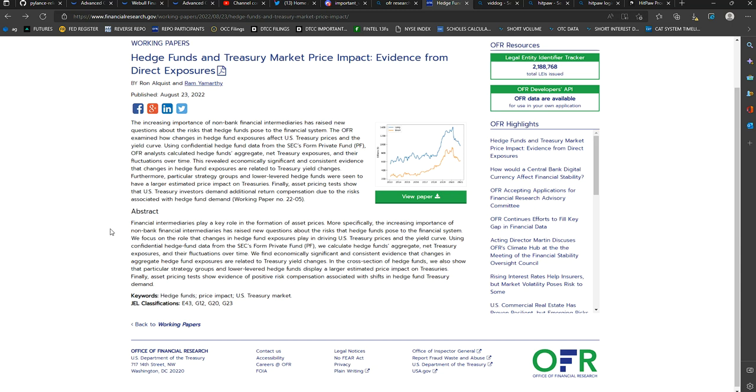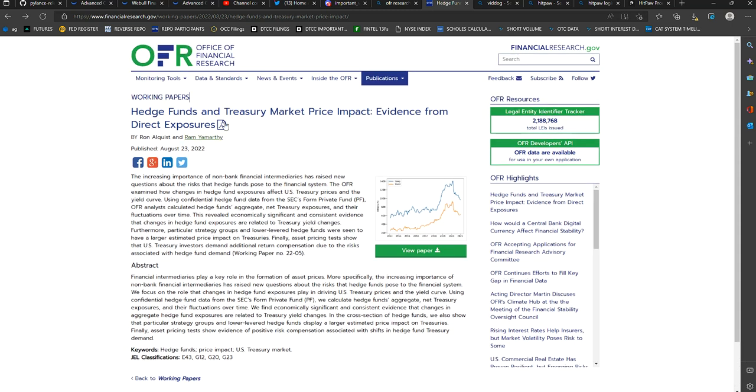What's going on everyone? This is a very important working paper out of the Office of Financial Research, and they're involved with Dodd-Frank, which is the regulations for Wall Street that were created after the 2008 financial crisis.